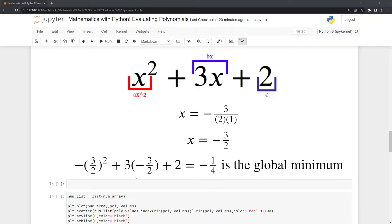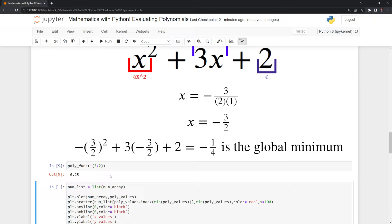Once we plug it back into our function, we find the global minimum is negative one over four. We can check this within Python — we'll call our polyfunc, and we can see that it indeed is the global minimum. Once we input negative three over two, we find the global minimum of negative 0.25, which is the same as negative one over four.